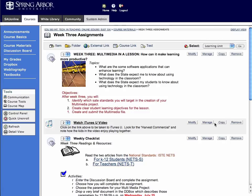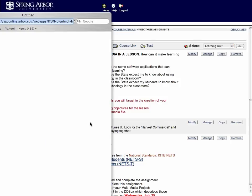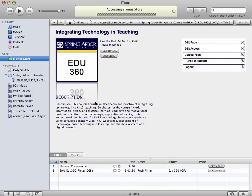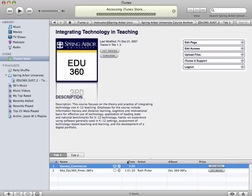I can modify it at any time as well, just like with all the other pieces of content. But let's go ahead and test our link to make sure that it works. So I'm going to go ahead and click Watch iTunes U Video. It's going to open up a new window. And there it is — EDU 360, Integrating Technology and Teaching. And I'm going to look for the Harvest Commercial. There it is. You've just successfully put in a link in Blackboard that's taken your students to iTunes U, told them what piece of content you want them to interact with, and then given them options as far as downloading the movie, watching the movie, and also subscribing to all of the amazing academic content that you'll be providing for them.